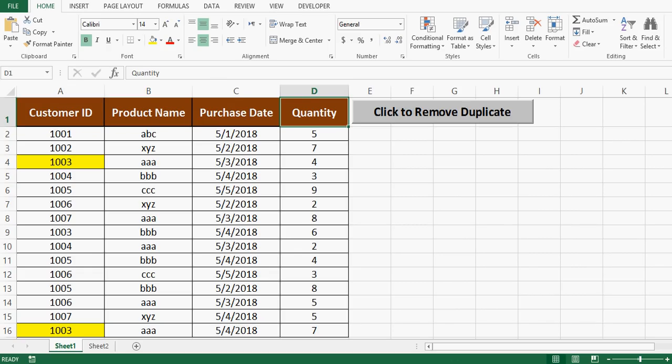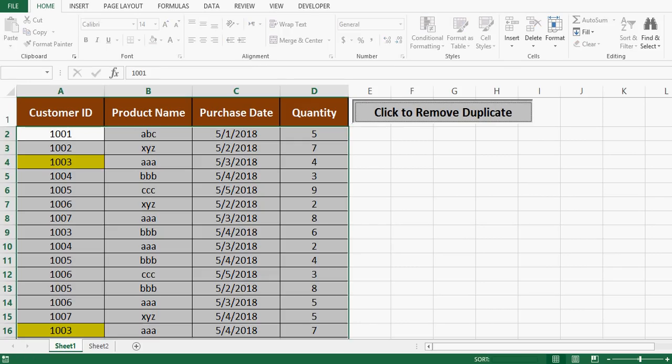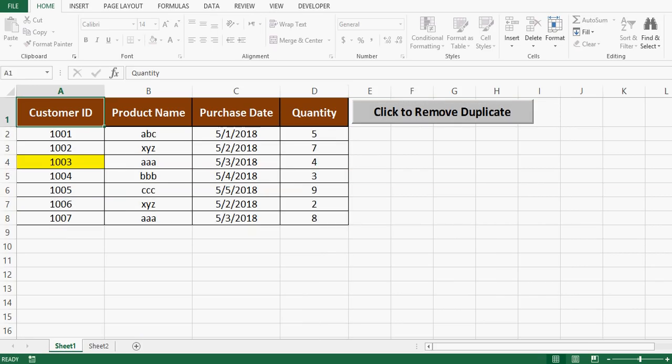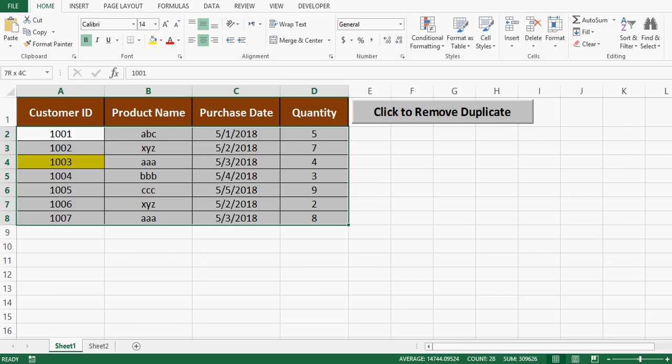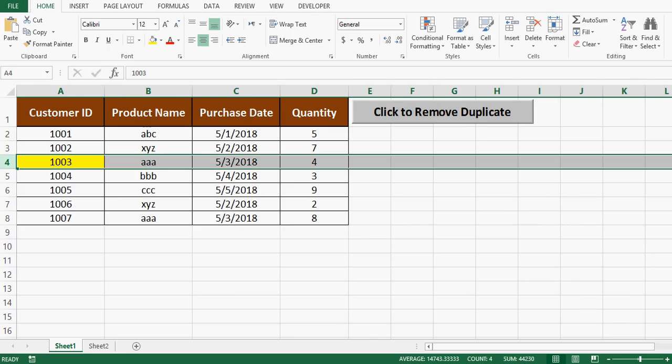I will do this task with the help of VBA code. I have one command button on this sheet. When I click on this command button we can see that duplicate rows are removed and we have just one line for each customer ID. Now we have only one line for customer ID 1003.